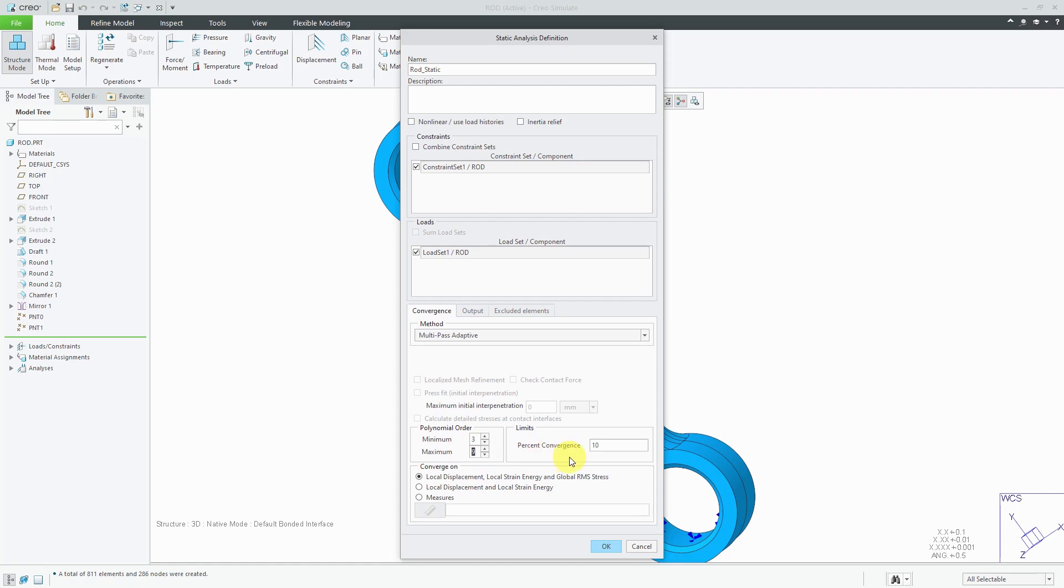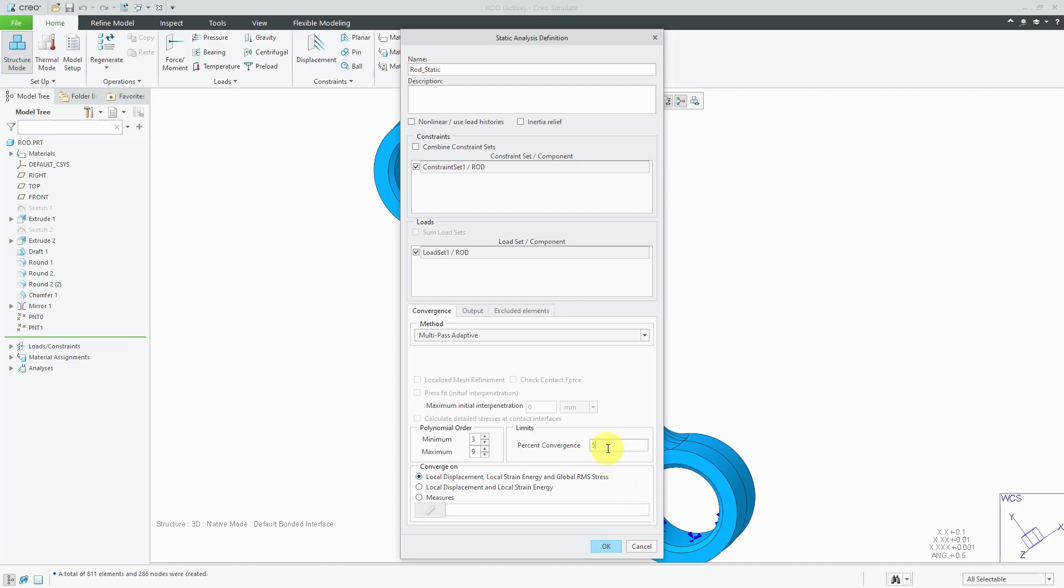The second control that you have for Multi Pass Adaptive is the percent convergence. Your model is going to be considered converged when the difference in results between one pass and another pass is within 10% of the value by default. A lot of times, I'll start off with 5% convergence. If you need really good results, you might set that to 2% or 1%. But the lower the value that you have for the percent of convergence, the more likely you're going to end up in a situation where your model does not converge. You just don't want to make this arbitrarily a low number. It depends on the quality of the results that you are trying to get.